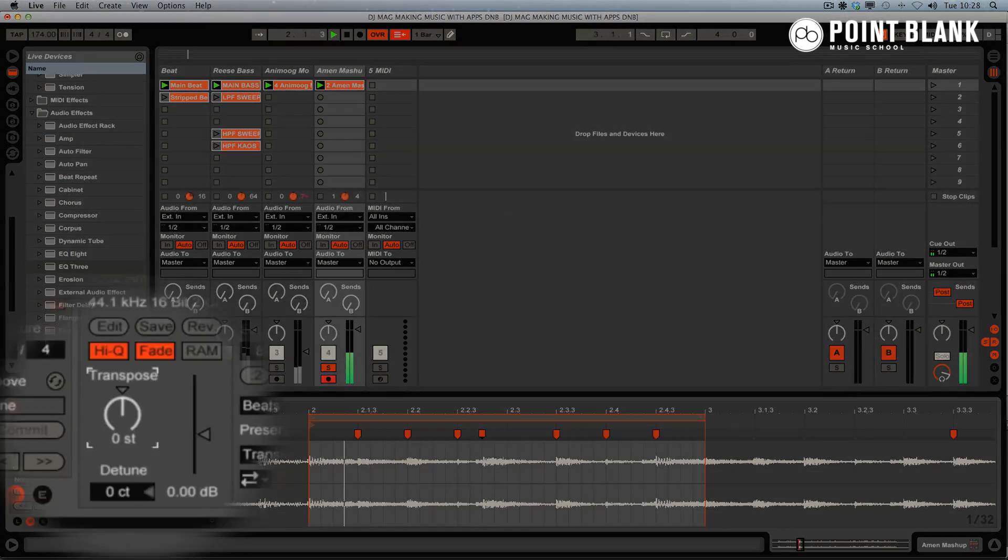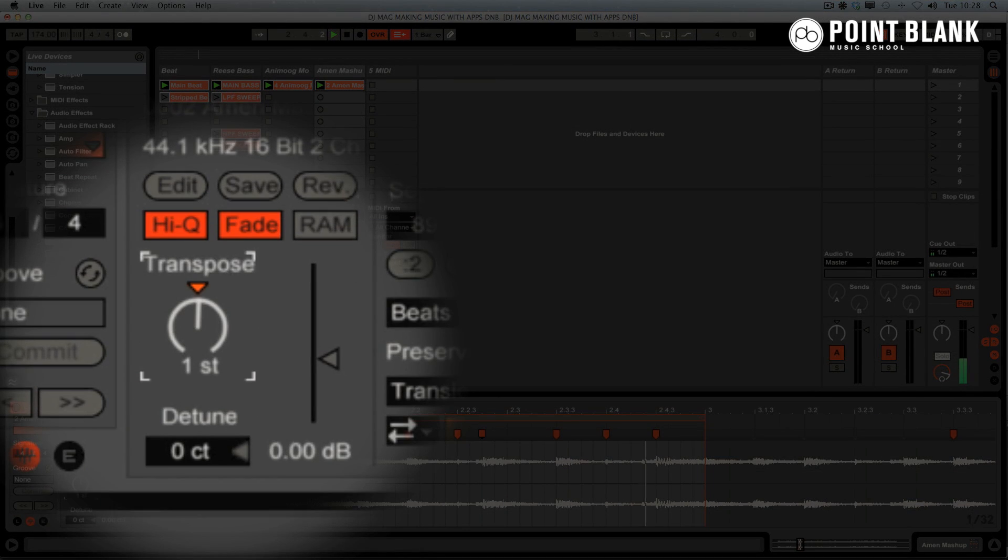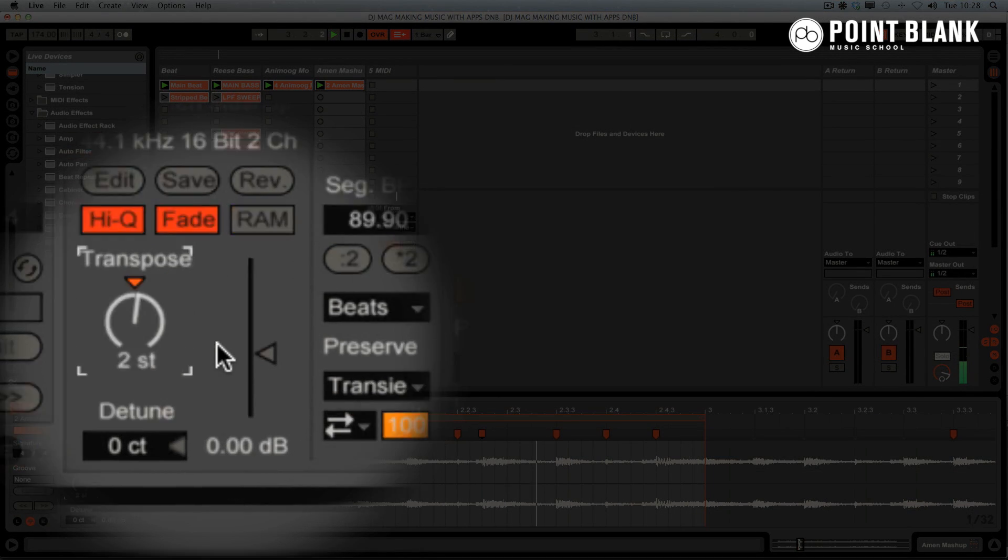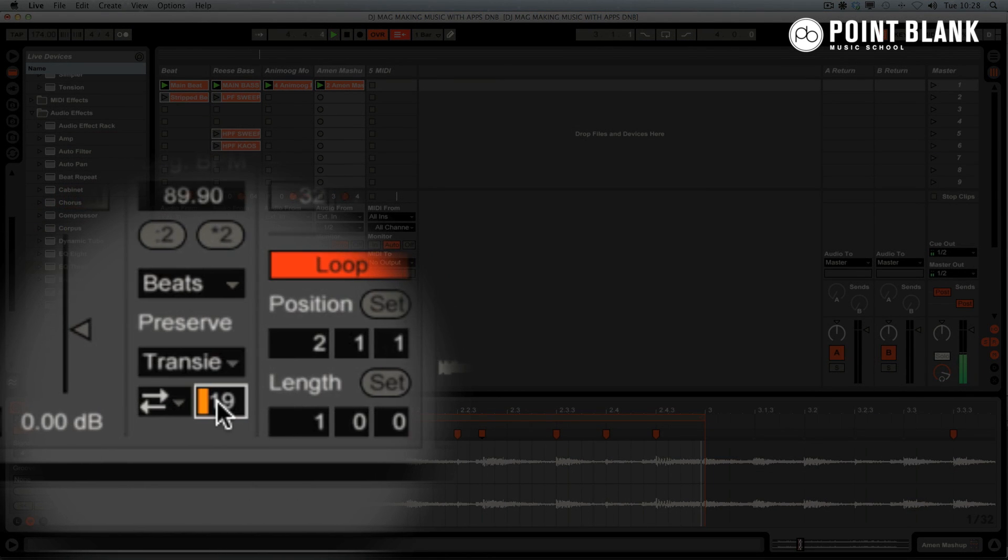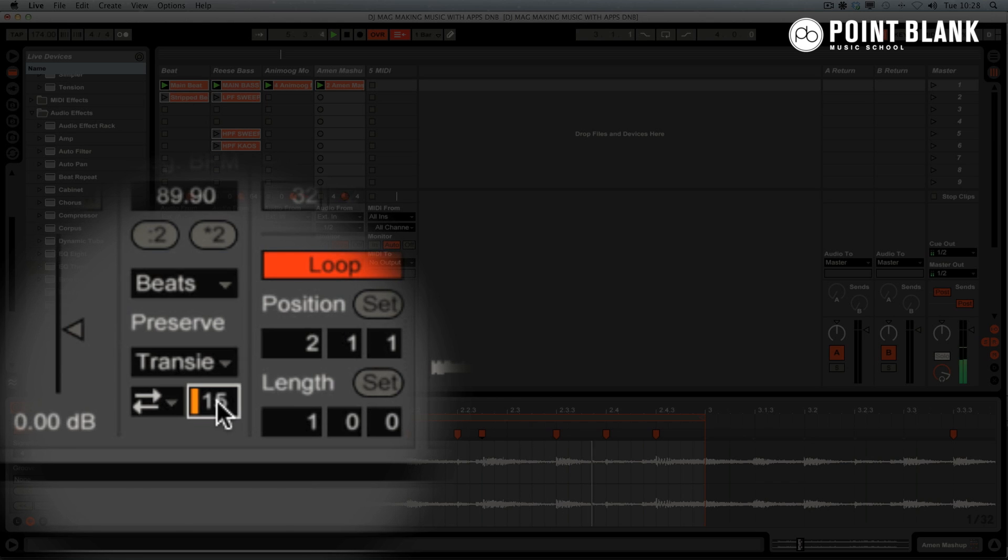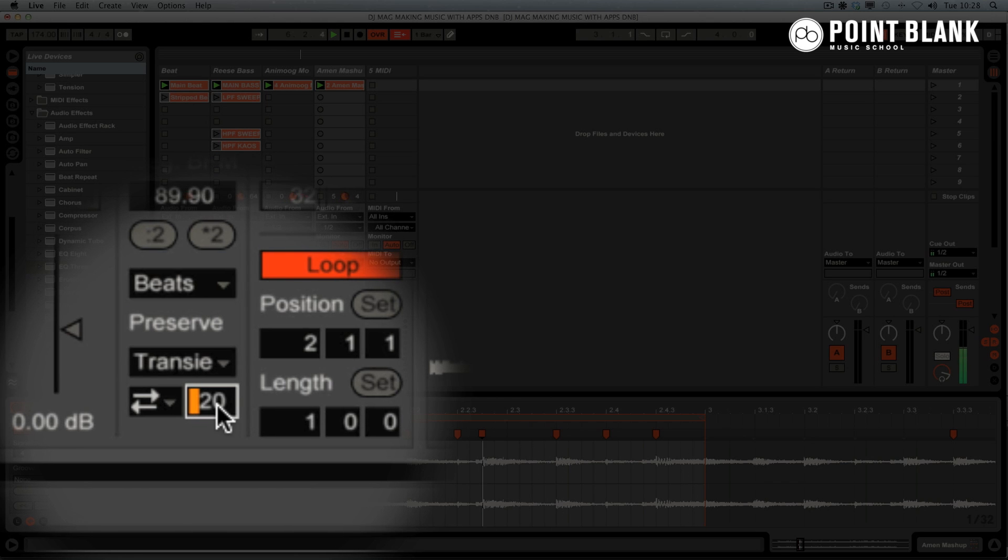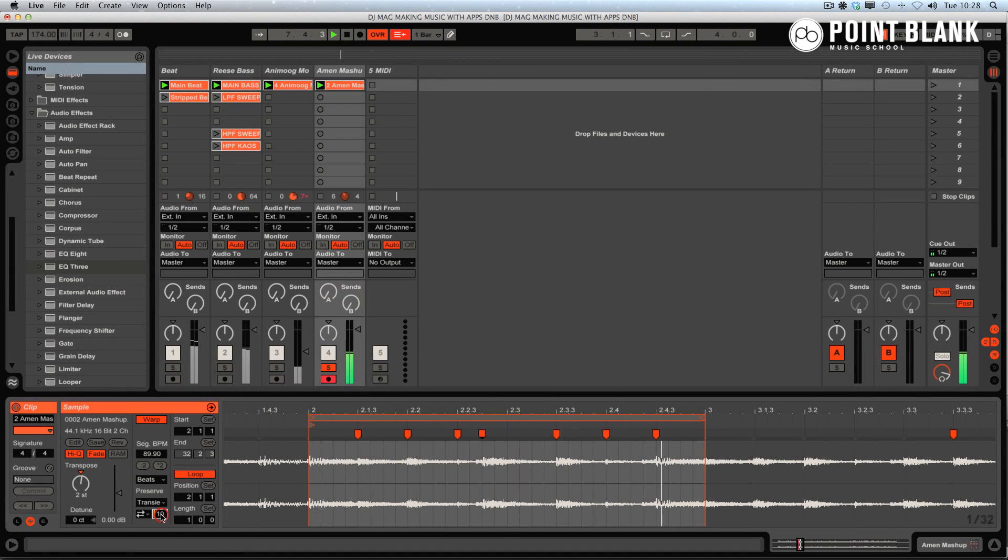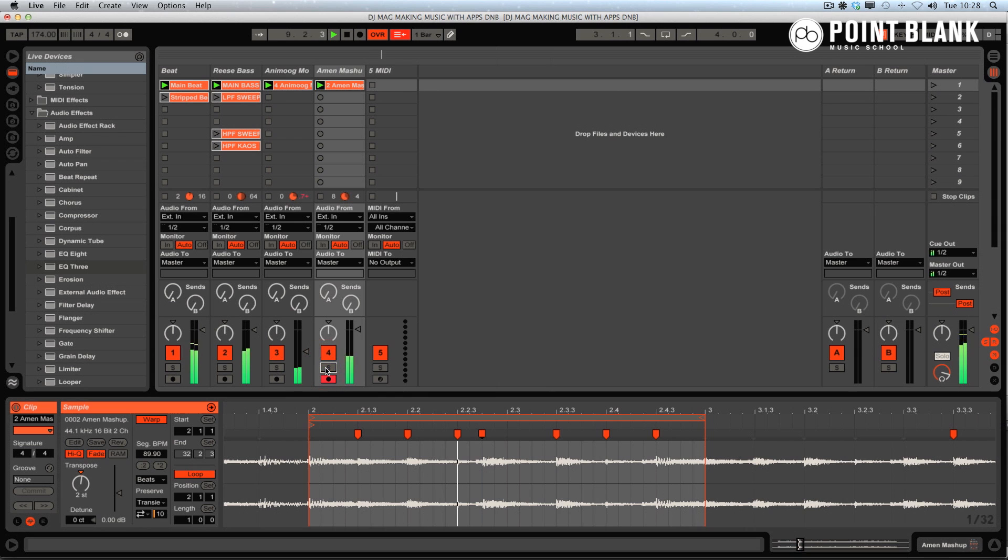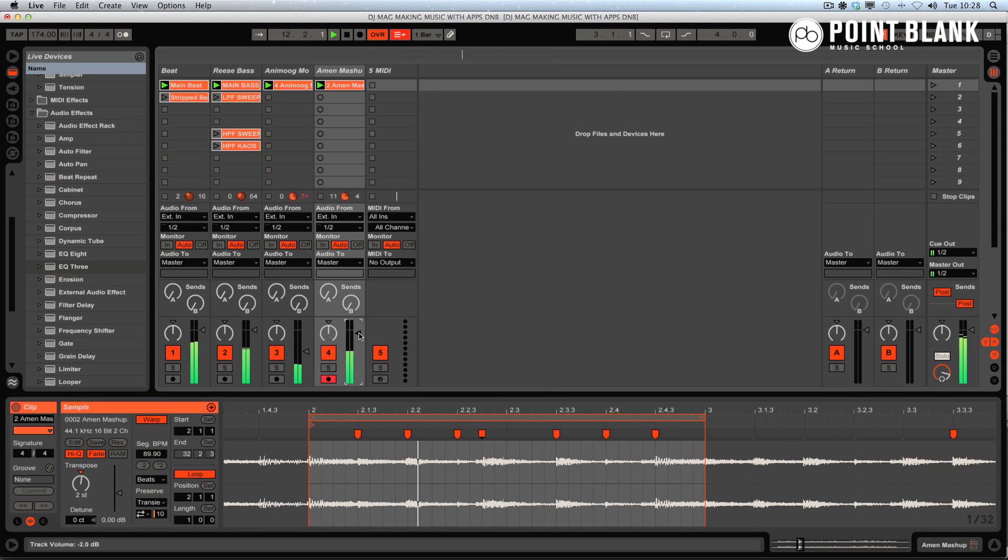So I ended up with this loop. Transposed it up. Reduced the section here to create a more gated effect. And then just adjusted the level.